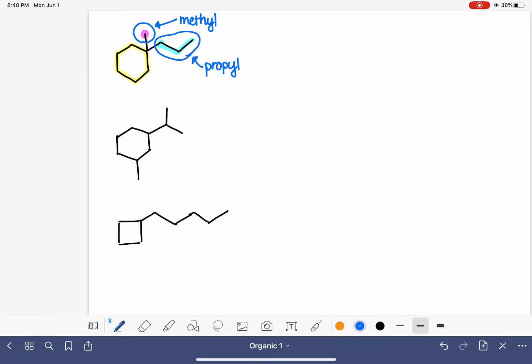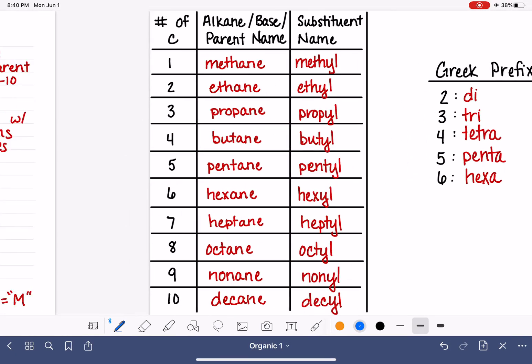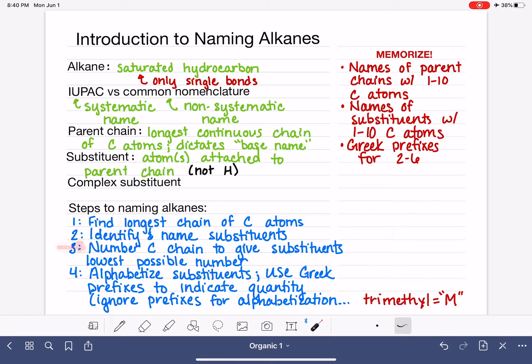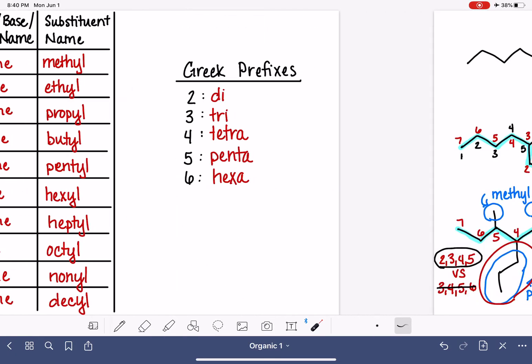Let's go back to our rules and see what we should be doing next. So we have found the longest carbon chain. We identified and we named our substituents. Now our job is to number the carbon chain to give the substituents the lowest possible number.